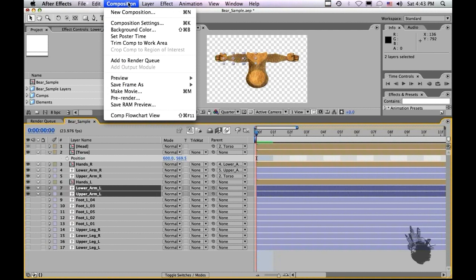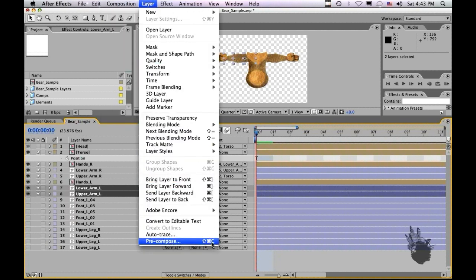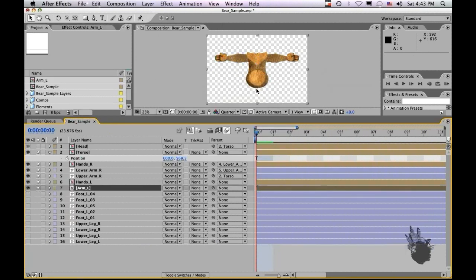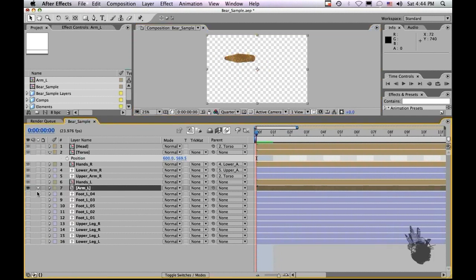So let's go to layer down to pre-compose. Let's call this arm L. As you can see, the two layers are now pre-composed into one comp here.